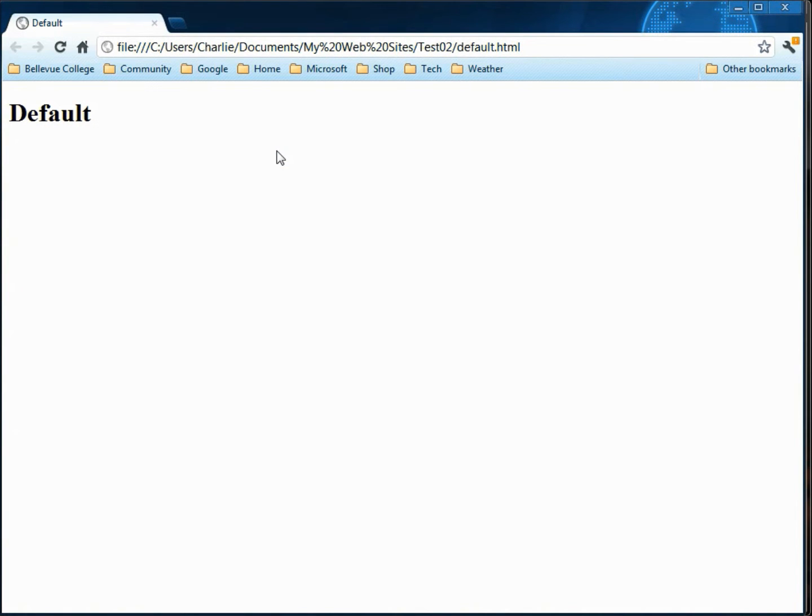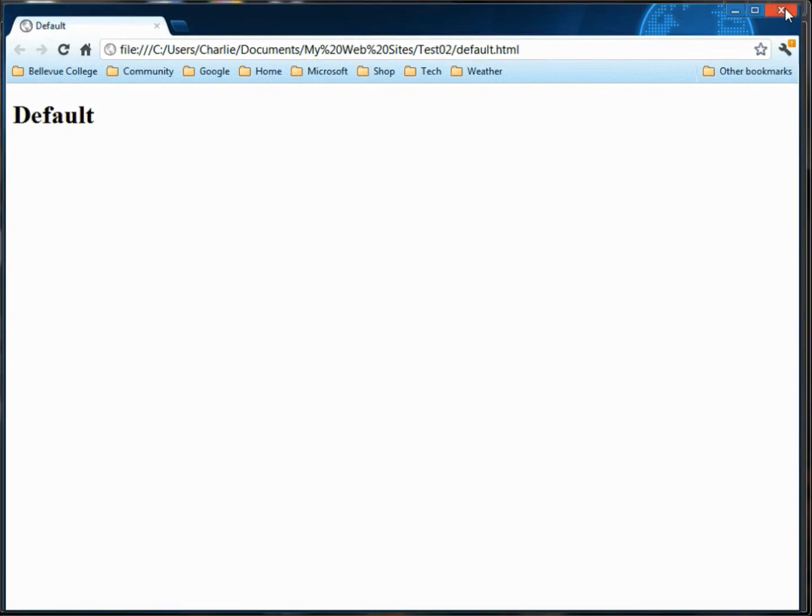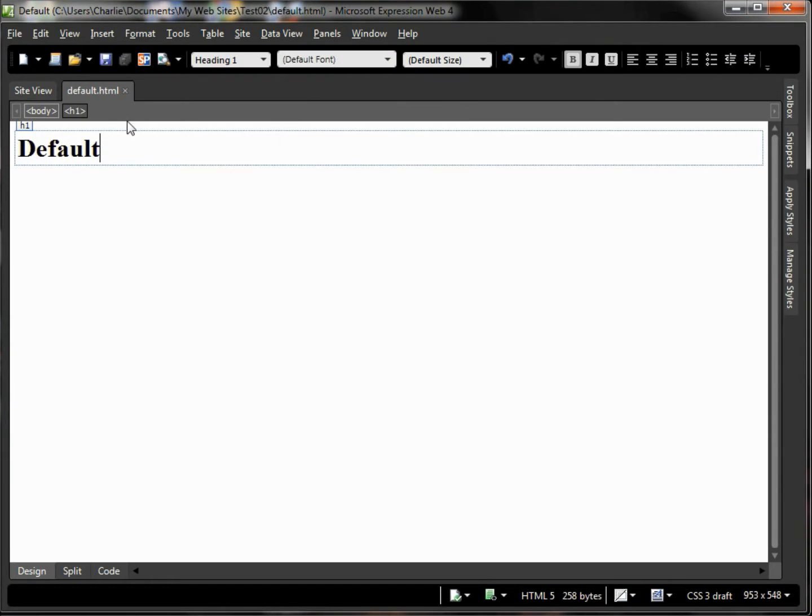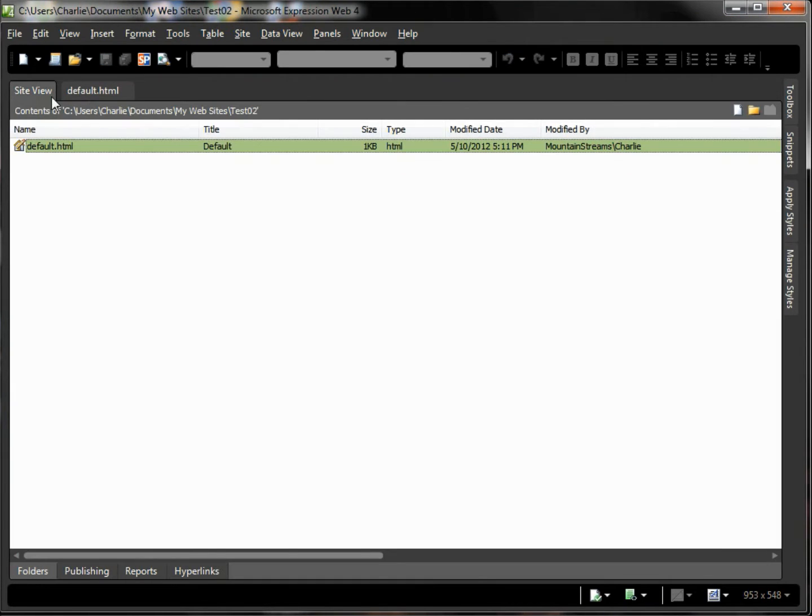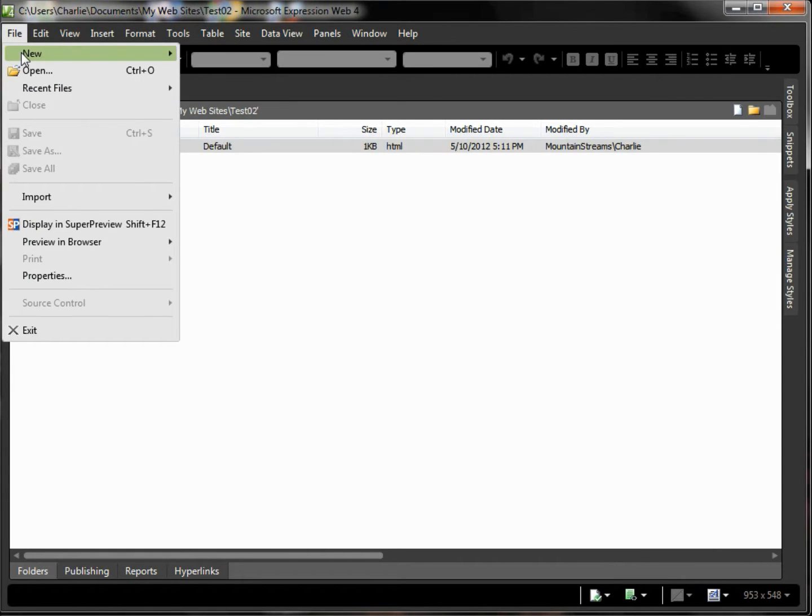Now this is very nice but sometimes we want to have more than one page in our site in order to add more complexity, so we'll go ahead and add a second page.